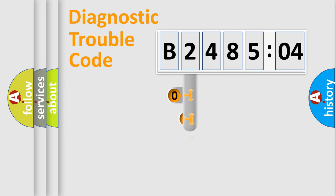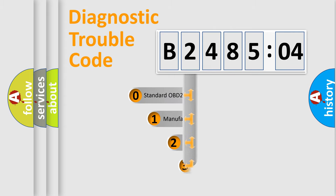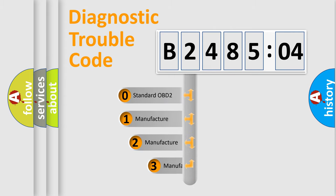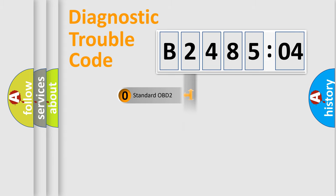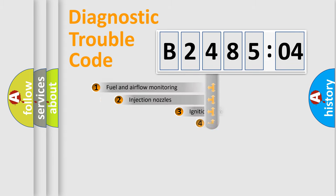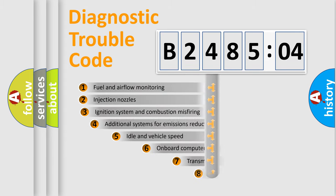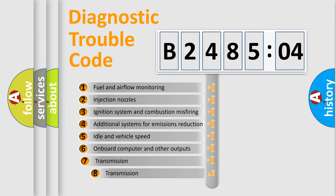This distribution is defined in the first character code. If the second character is expressed as zero, it is a standardized error. In the case of numbers 1, 2, 3, it is a car-specific error.